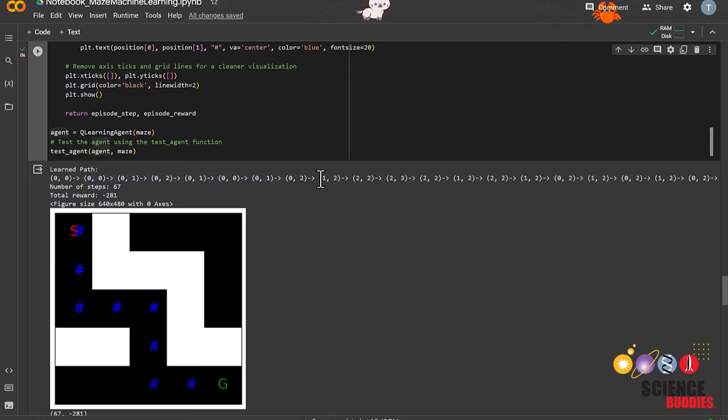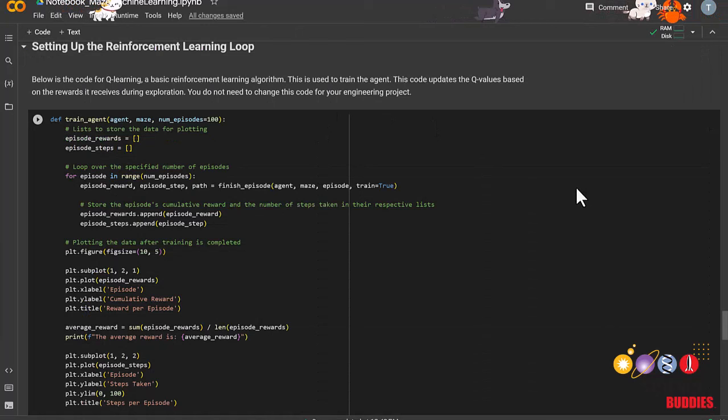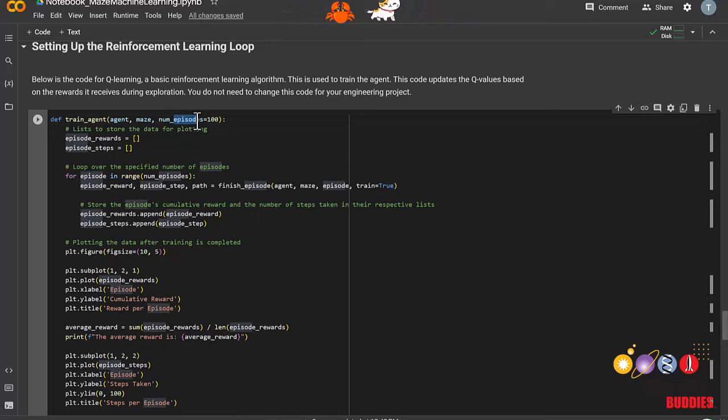It is now time to set up our training function. This is very similar to our test agent function, except now the agent will solve the maze for a specified number of times, called episodes, which we have currently defaulted to 100.